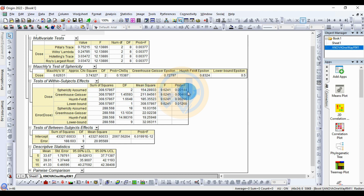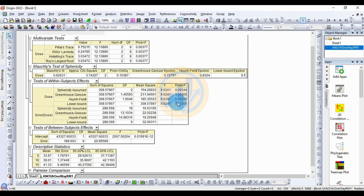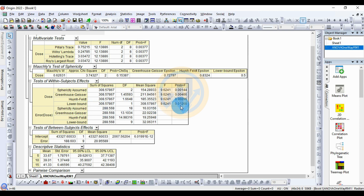The F value is the same across all four correction methods. The p-value (profit F) for sphericity assumed is 0.002, for Greenhouse-Geisser it is 0.00466, for Huynh-Feldt it is 0.00296, and for the lower bound it is 0.01268.